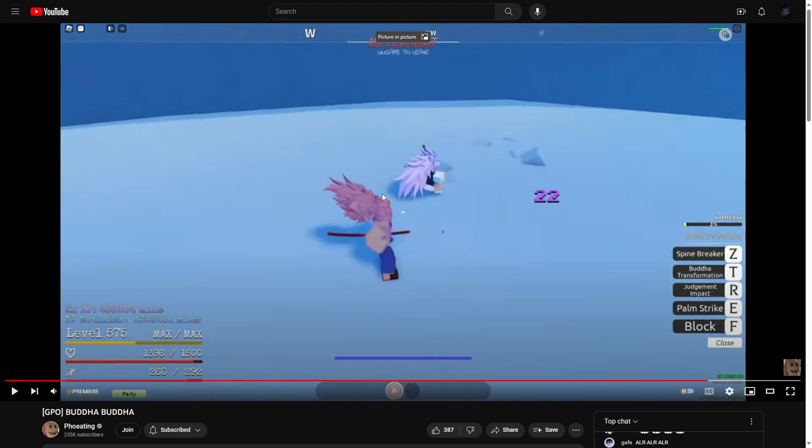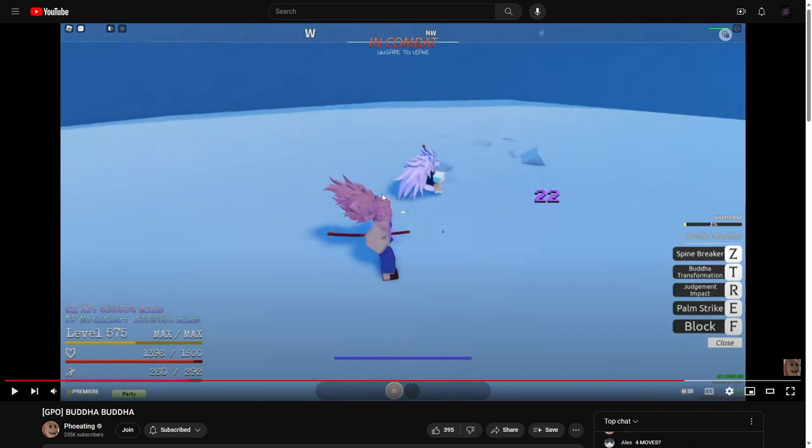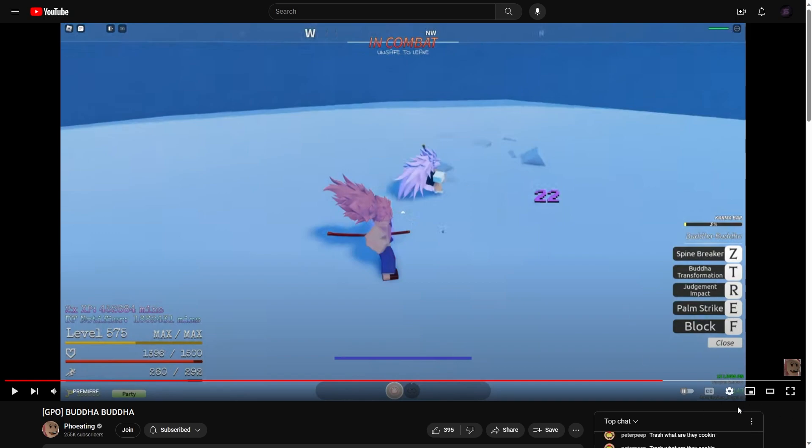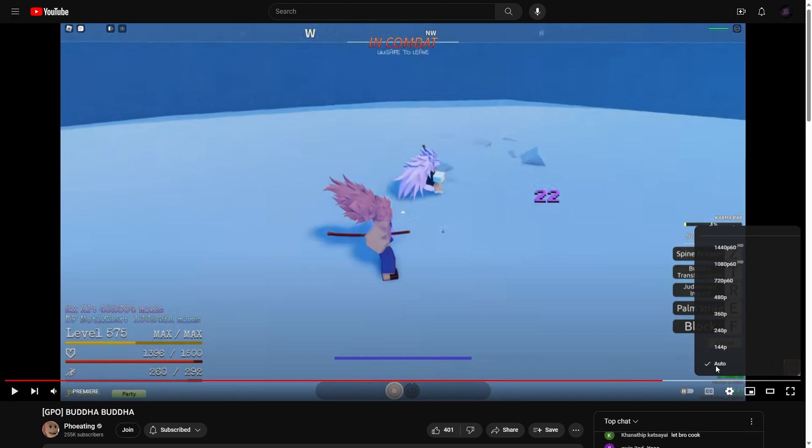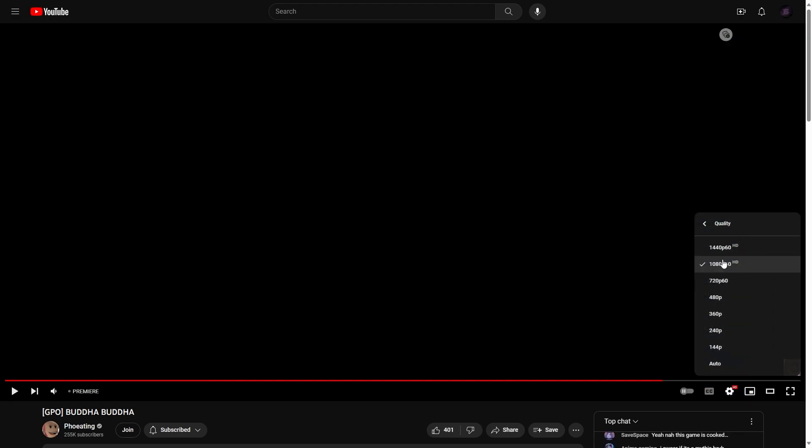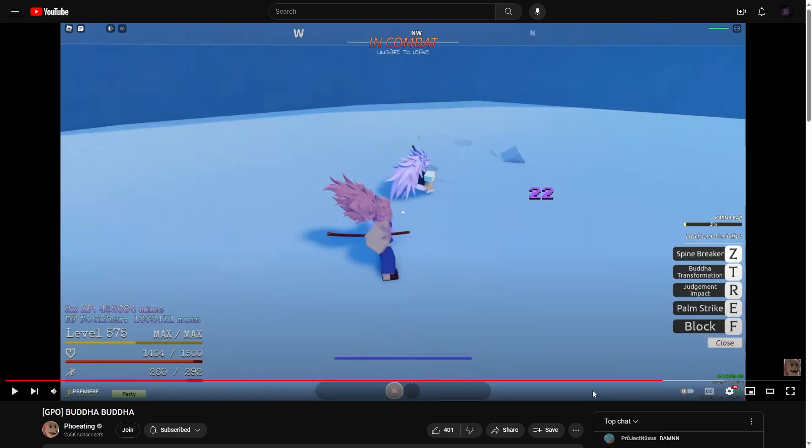Okay, first, hold on. So we have a karma bar, which is most likely probably the transformation. This doesn't look like it's in... yes, it's 720 and 1080. All right.